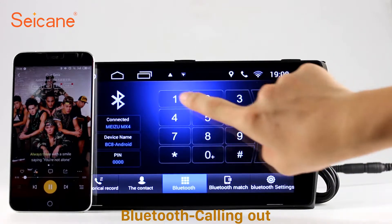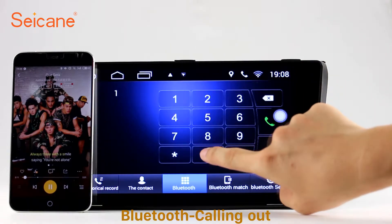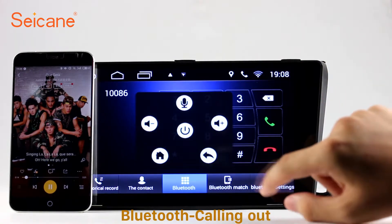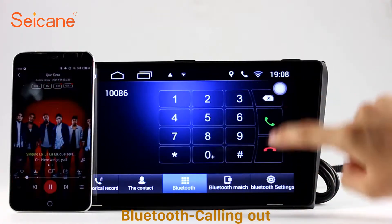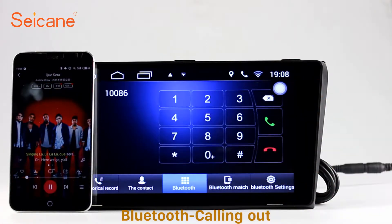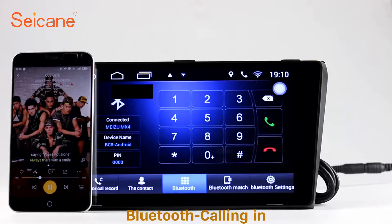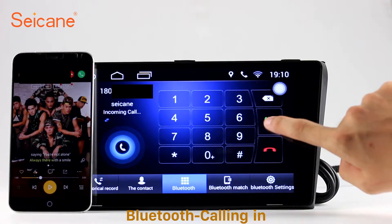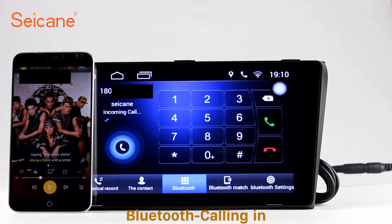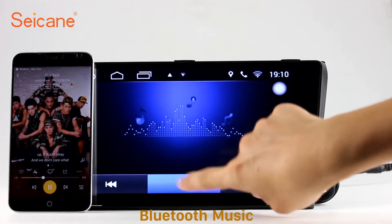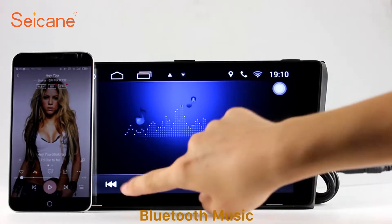Bluetooth. Let's come to the Bluetooth function. Connect your phone with the unit via Bluetooth and dial numbers on the screen directly. You can also answer calls through the screen and listen to music from your phone. You can operate on both your phone and the unit.